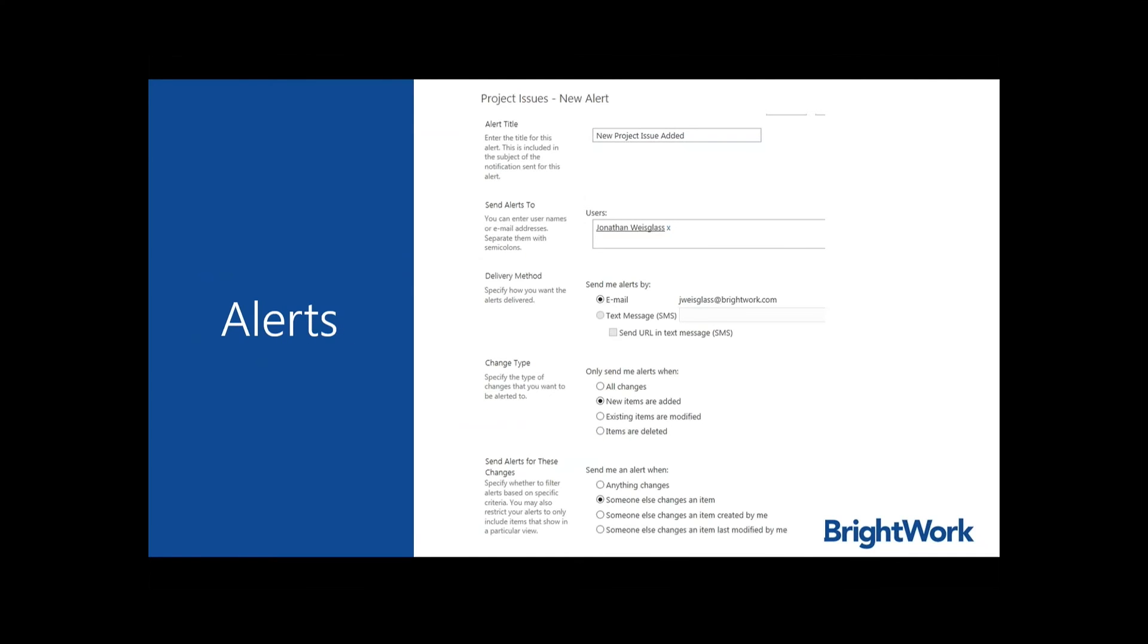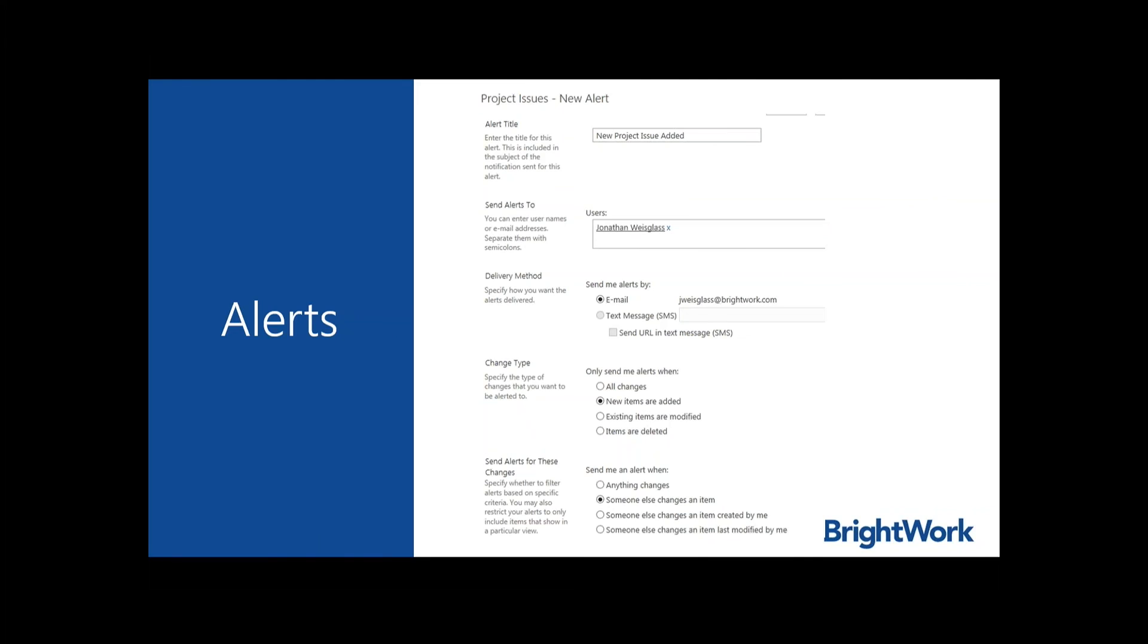Alerts can be defined so that when issues are created, an email will be sent. This is a pull notification that you have to set up. Here's an example of a new issue alert that defines who will receive the alert, how you'll receive it (in this case via email), the change type (in this case new item, but it could be any other trigger), and the conditions for when that change occurs. Users can set their own alerts based on these and other requirements.